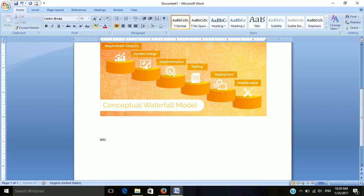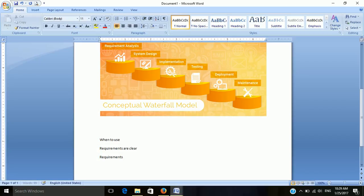When to use the waterfall model: requirements are clear, it is a step-by-step process, and it is applicable for smaller projects only.